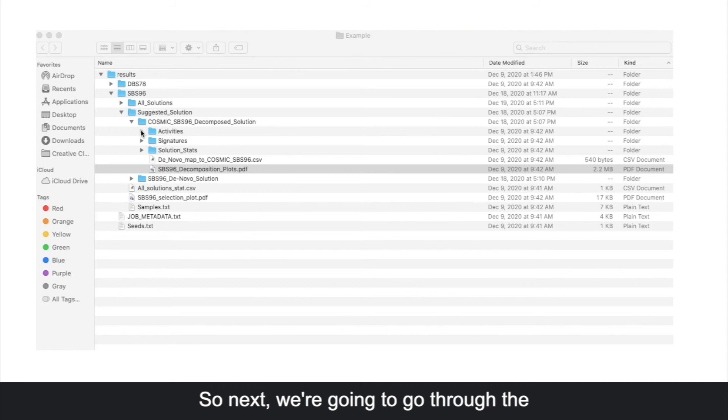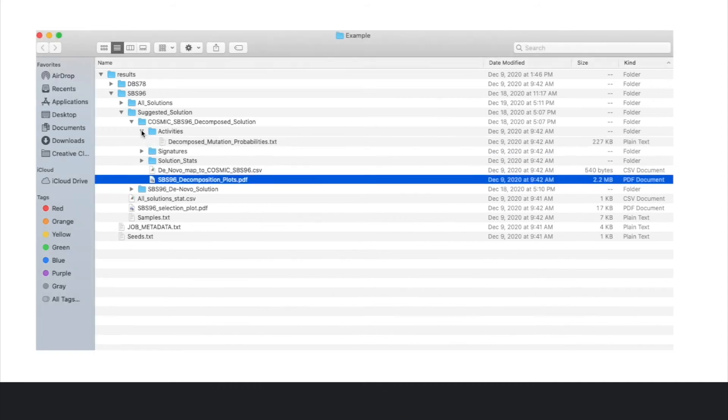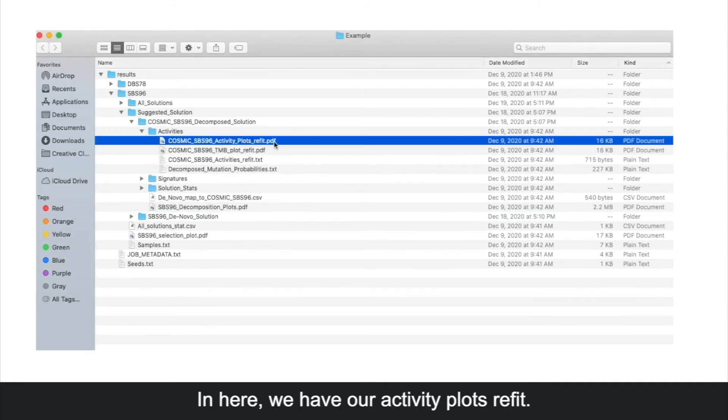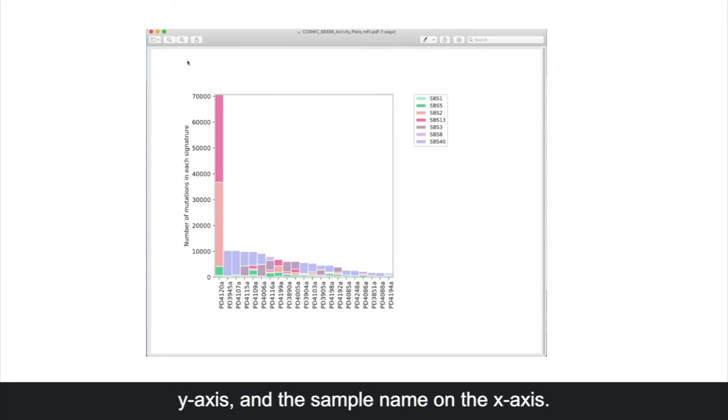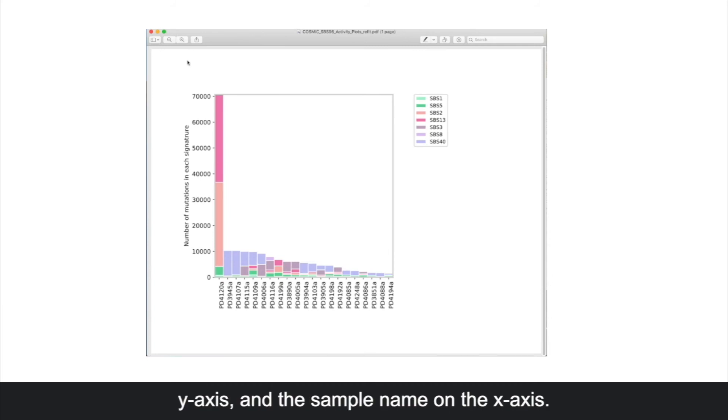Next we're going through the activities directory. In here we have our activity plots refit. This plot shows the number of mutations in each signature on the y-axis and the sample name on the x-axis. The colors indicate which signatures were found in each sample.